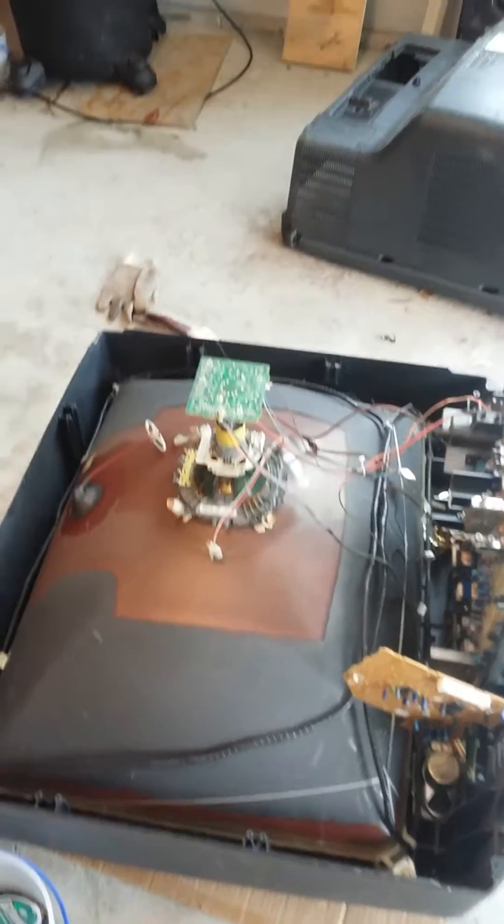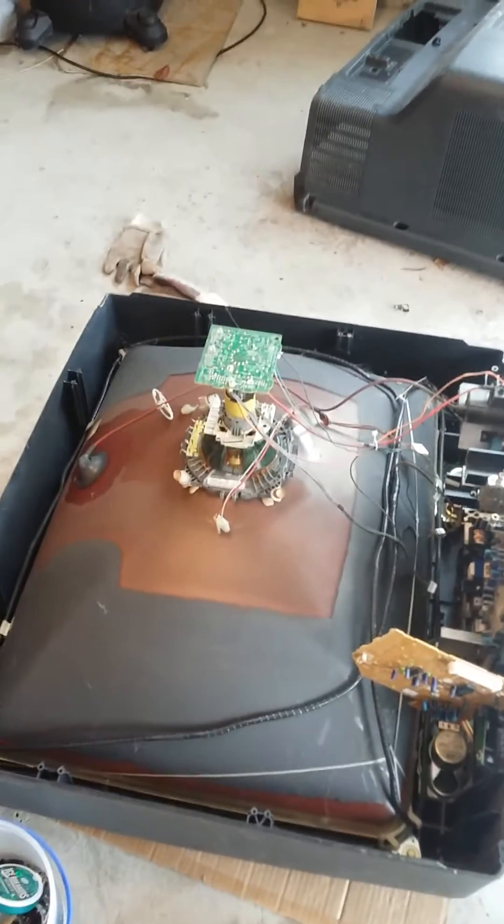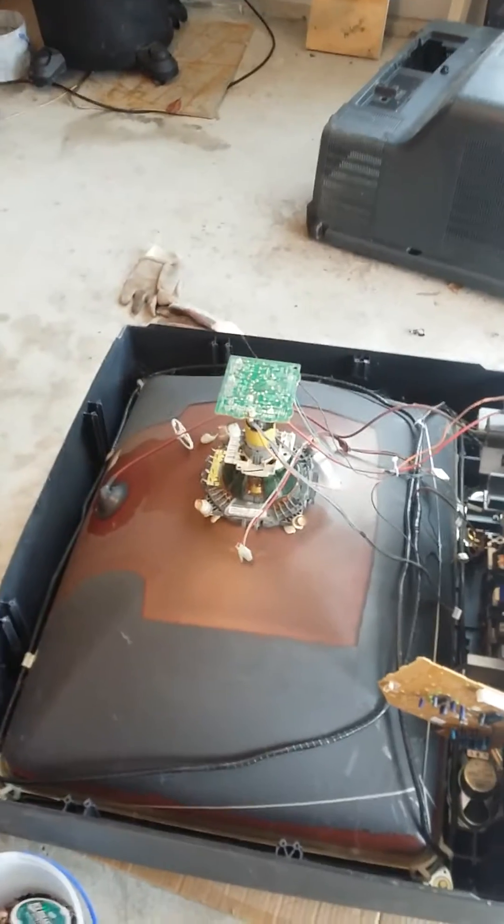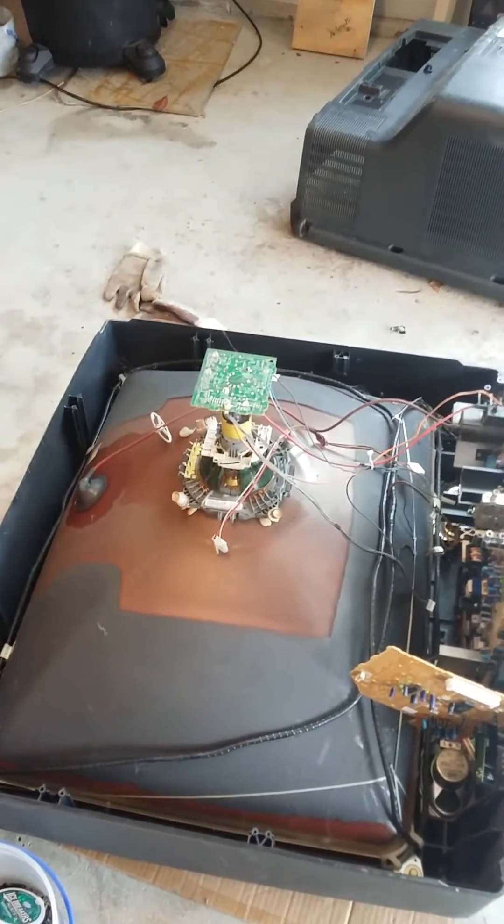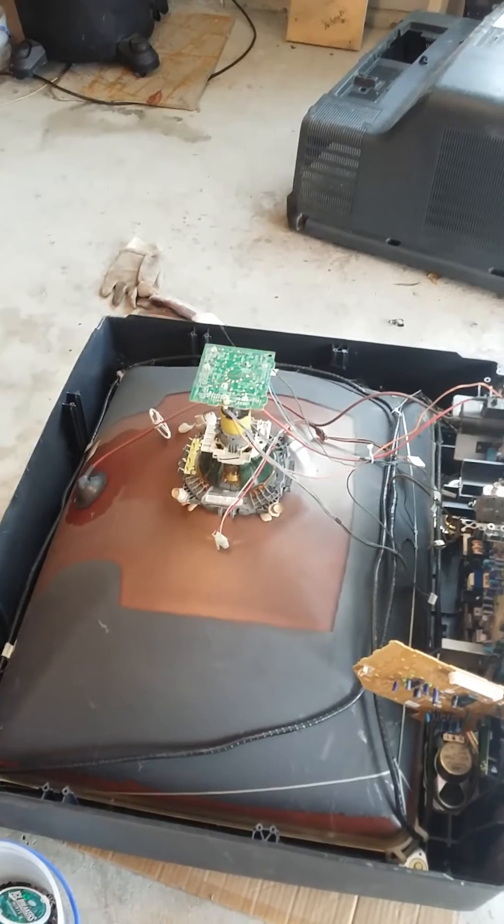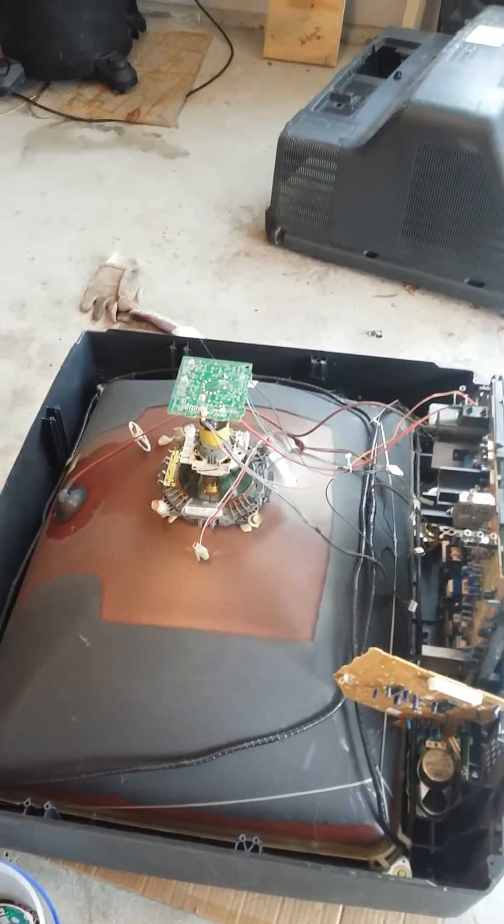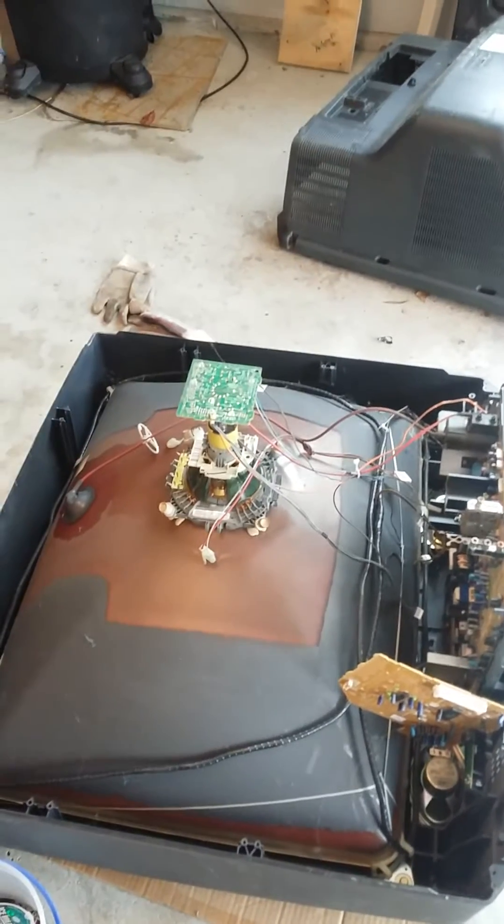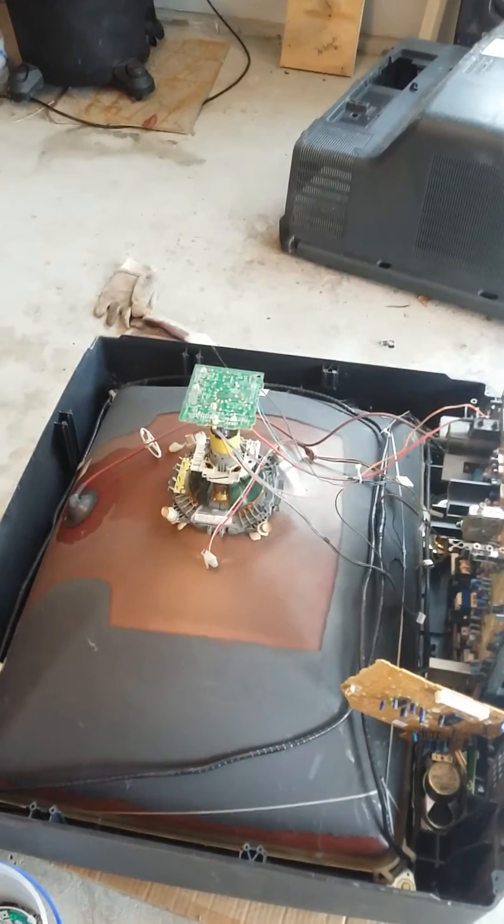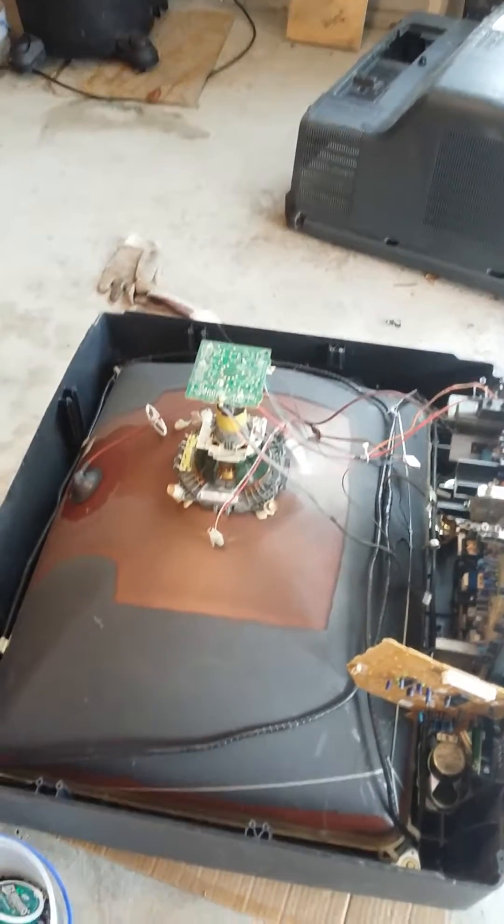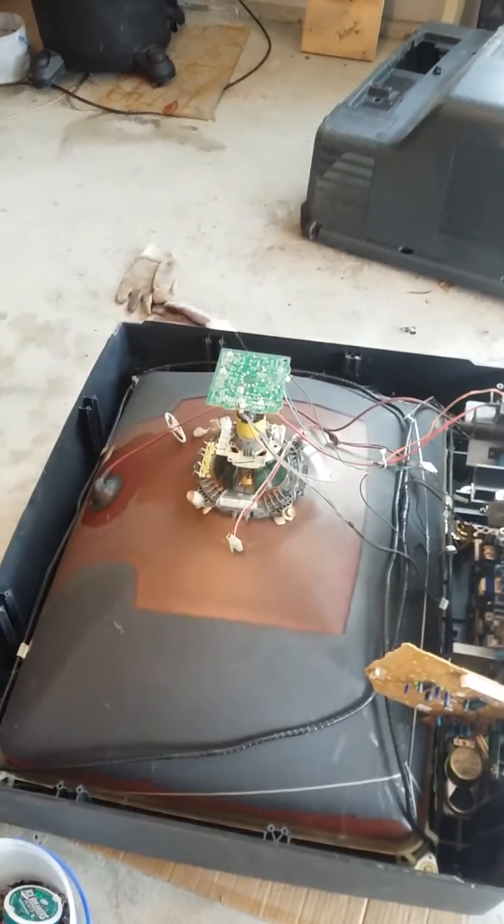Hey y'all, I'm scrapping a cathode ray tube monitor type television I found on the side of the road, and there are gold pins in this one.